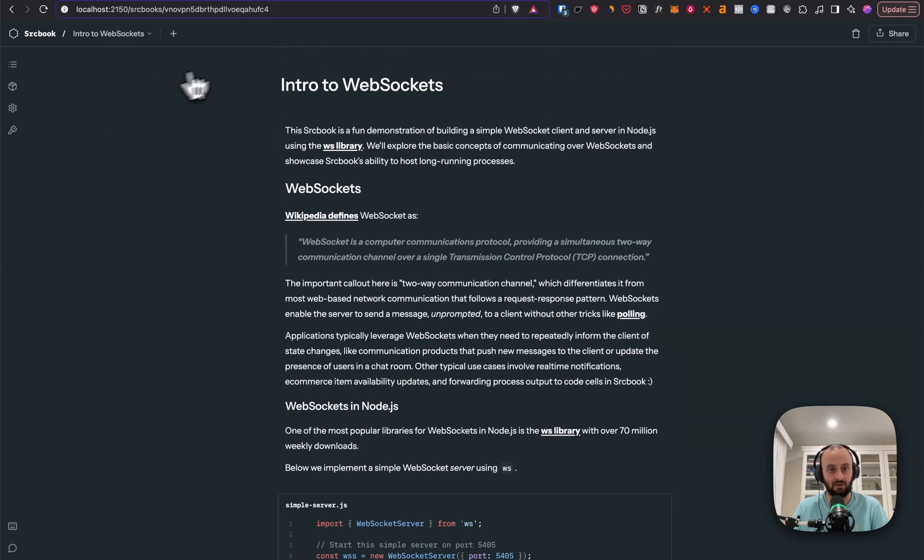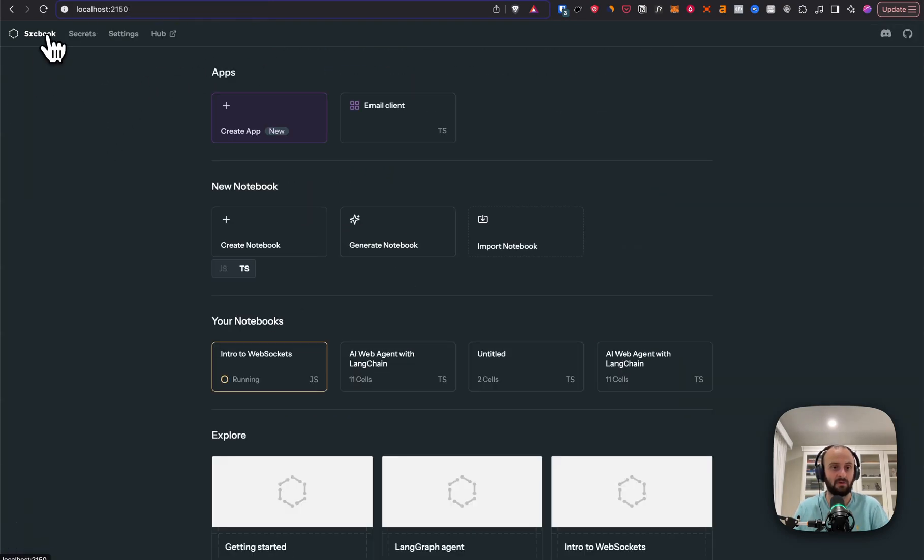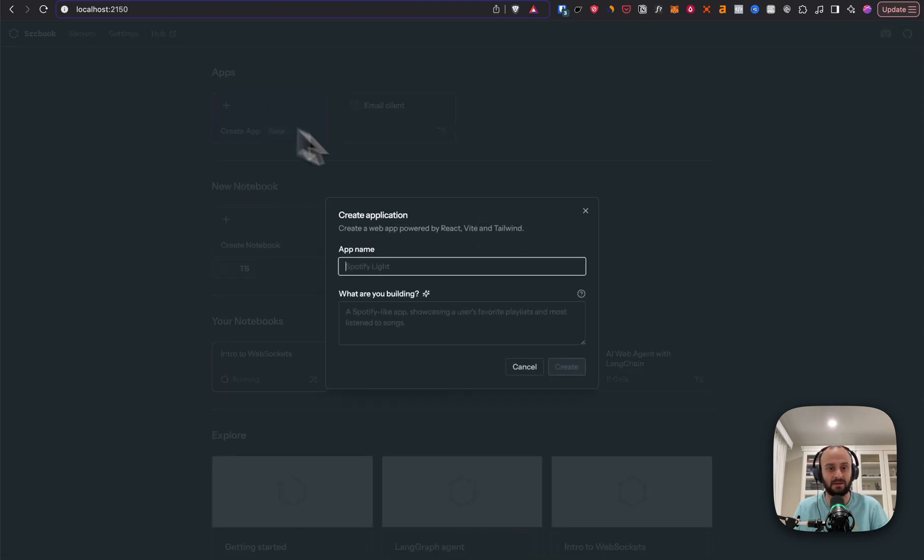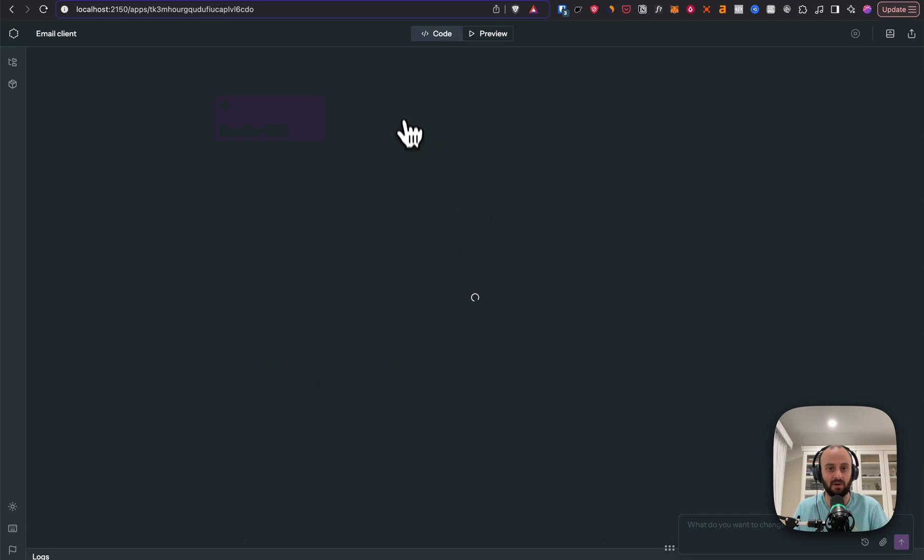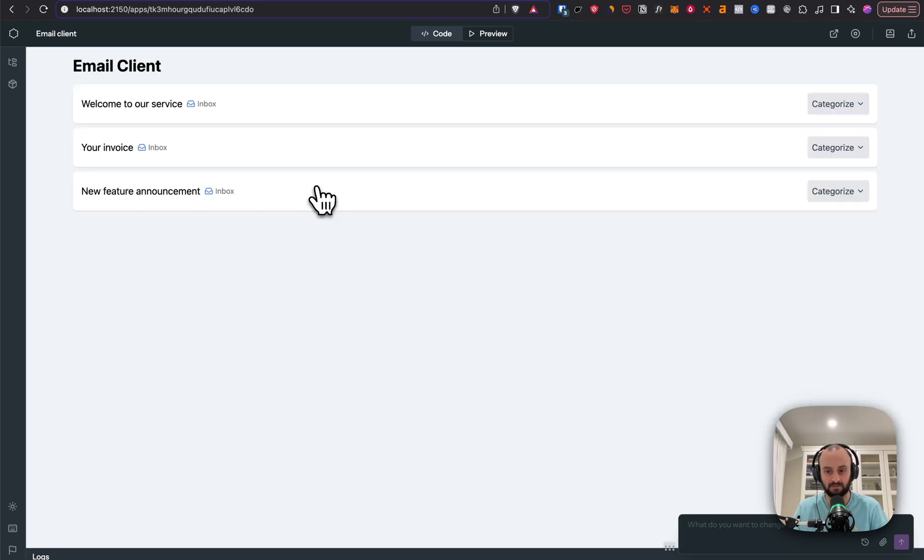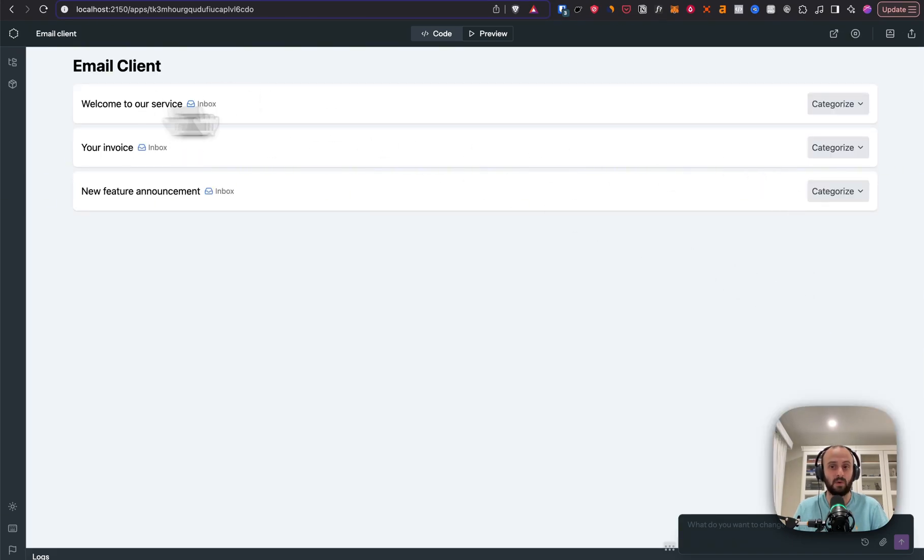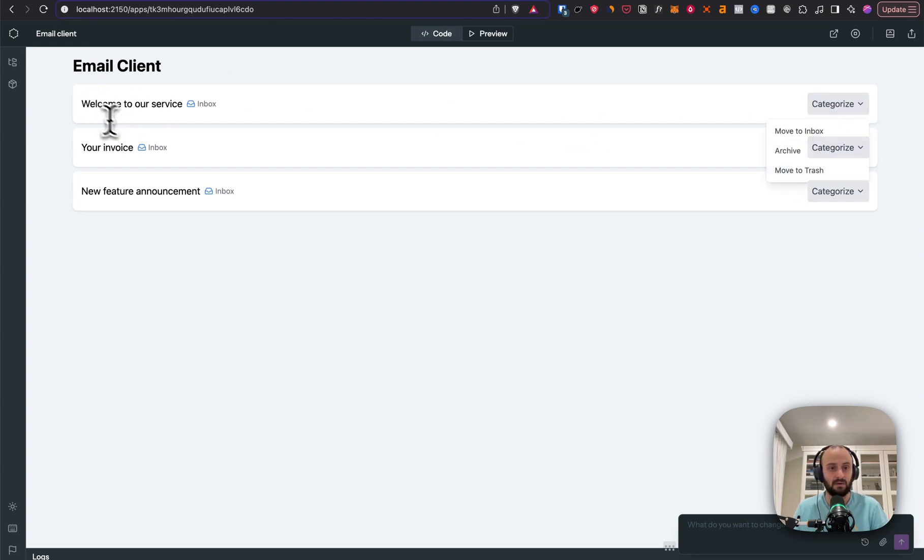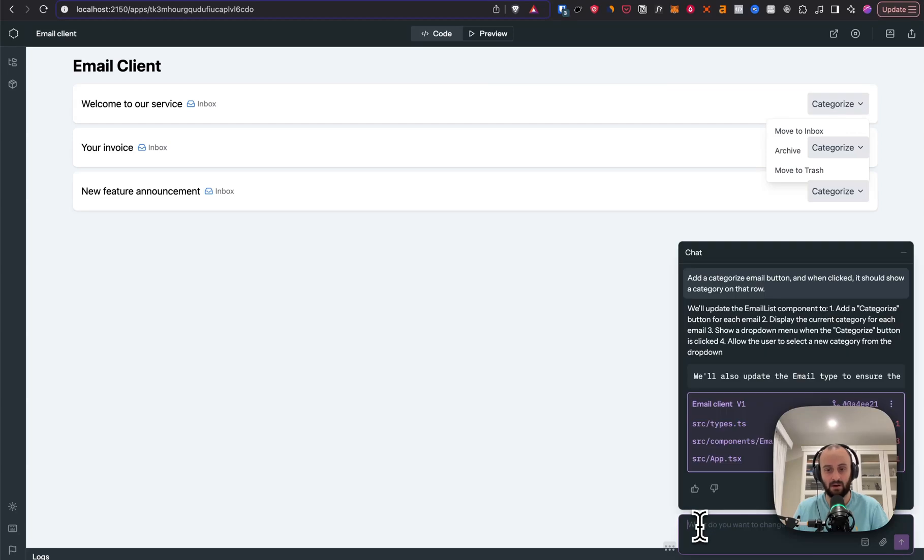But now what they've released recently is an ability to create your own app. So the first app I went and built was an email client. Here you can see what it looks like. I've actually iterated on this once. But I basically said I want an email client where I can go and categorize my emails. So here you can see the different categories. Welcome to our service and so on. Let's go and adjust this a little bit.